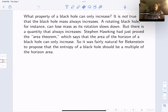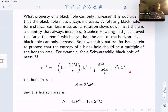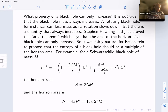It was fairly natural for Bekenstein to propose that the entropy of a black hole should be a multiple of the horizon area. For example, the metric for a Schwarzschild black hole of mass M has its horizon at R equals 2GM, and the area is 4π R squared, which is 16π G squared M squared. A Schwarzschild black hole is simply an unrotating neutral black hole. Therefore, Bekenstein conjectured that the entropy of a Schwarzschild black hole is a multiple of M squared.